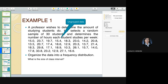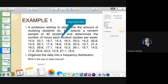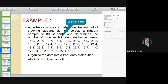Here is an example. Supposing a professor wishes to determine the amount of studying students do, and he selects a random sample of 30 students. He asks them how many hours they allot for studying per week, and this is what he got. This is raw, unorganized data — it's not even ranked from lowest to highest. So you need to organize it and present it such that it has meaning, because you cannot understand it when the numbers are not even arranged.